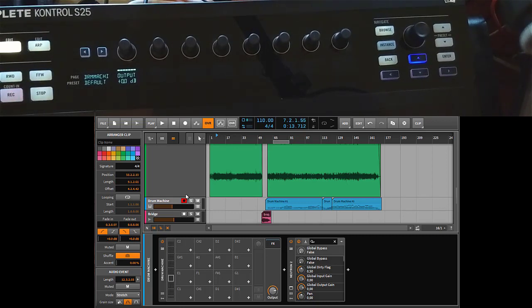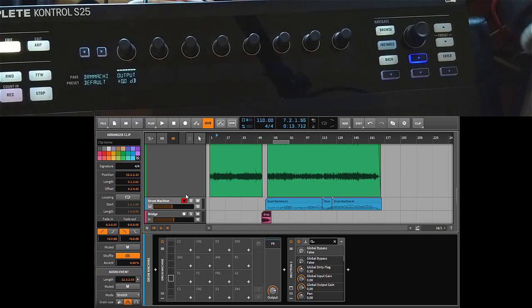So that's it for the new Complete Control implementation. I think it gives you a lot of power to use that device with Bitwig Studio, so have fun with it, enjoy it, and make some funky music.